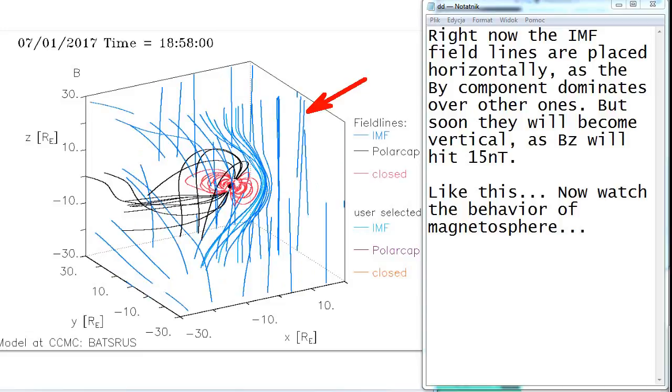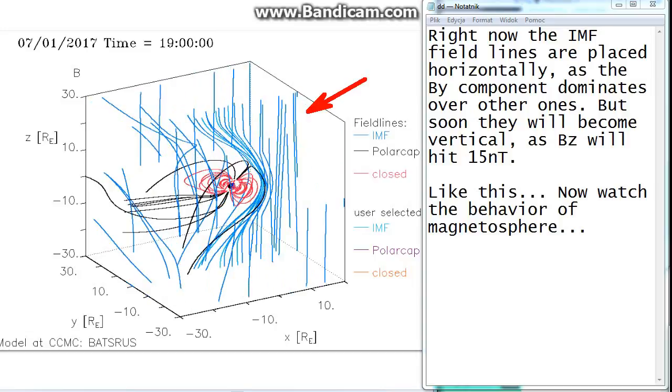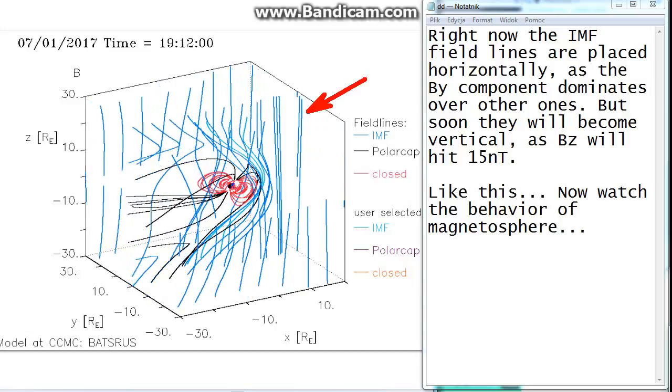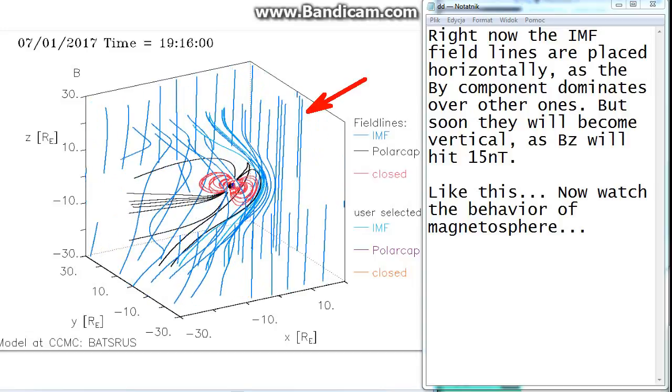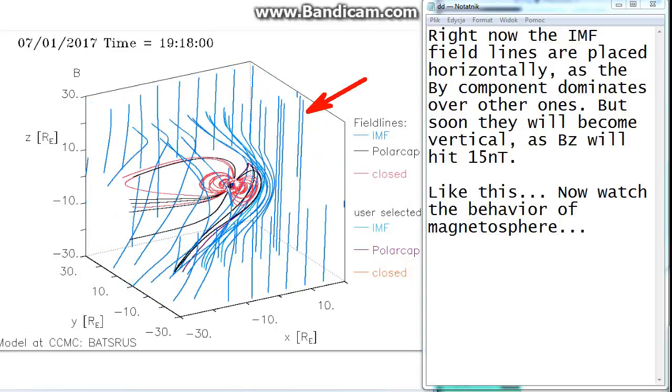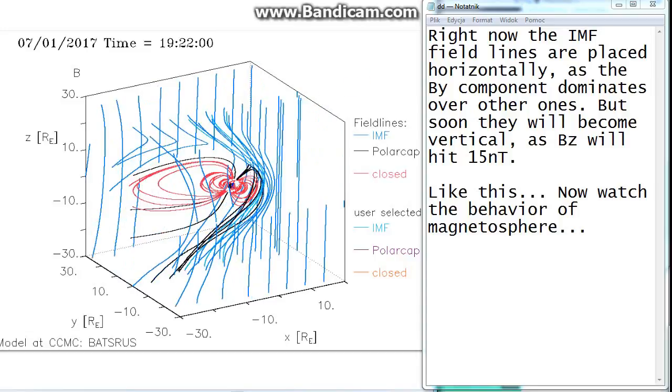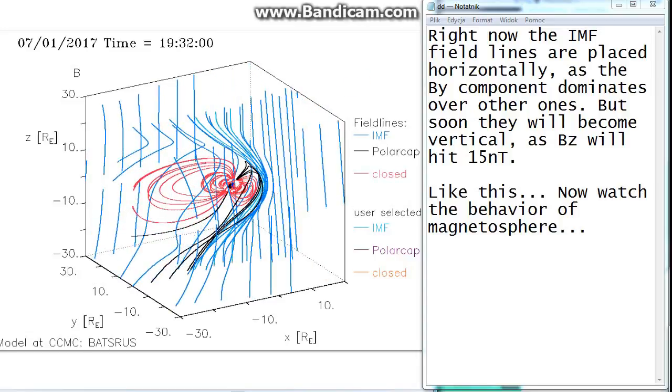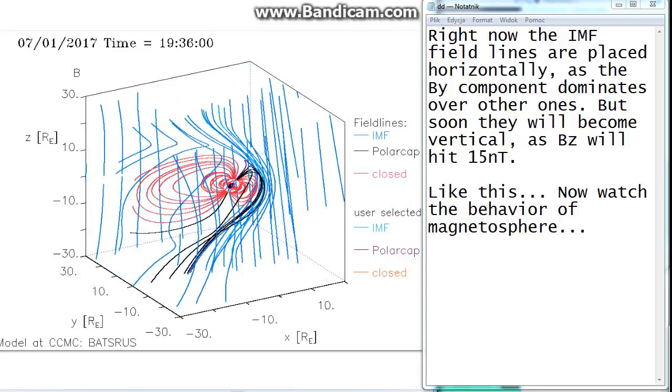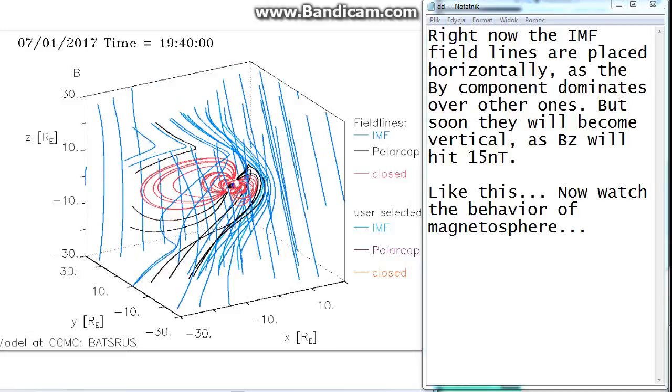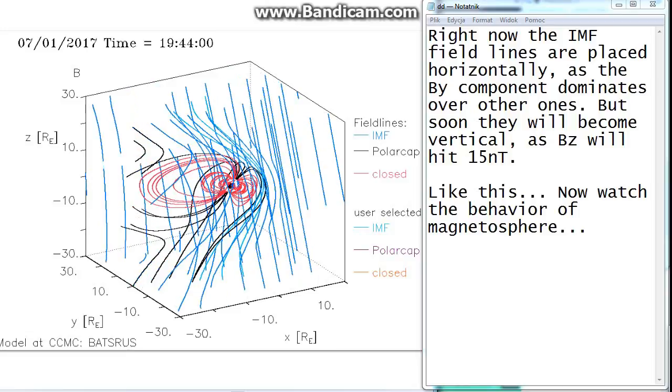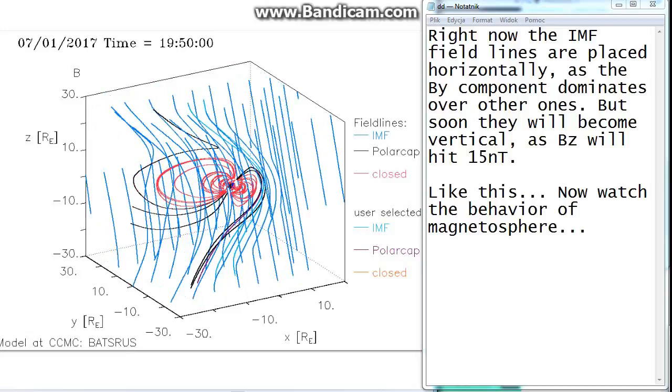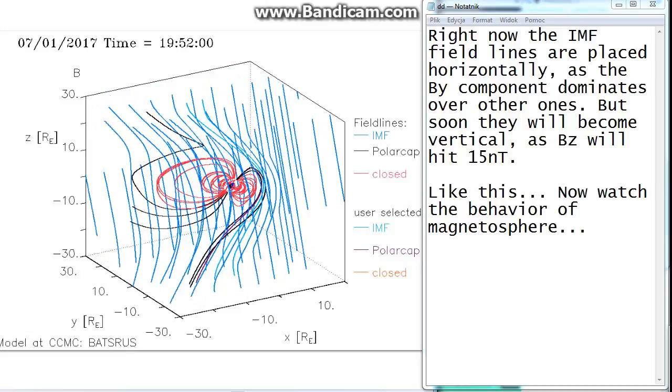Now watch the behavior of magnetosphere.